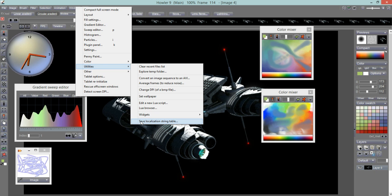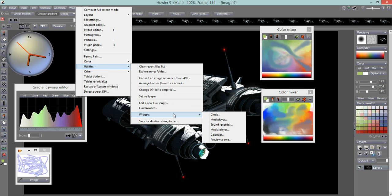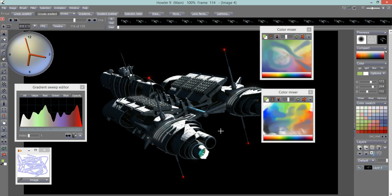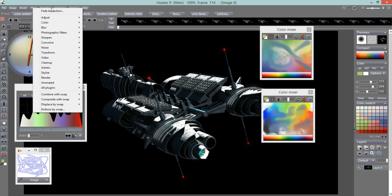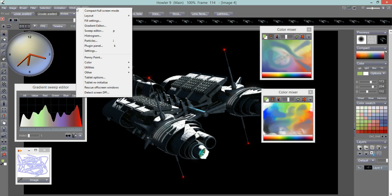There's also Save Localization String Table — for those who want to make their own language version of Dog Waffle's menus. All menu items are in English, but if you want to make a German, French, Swahili, or Klingon version, this saves the text strings of all visited dialogues and menus to a file. You can open it in a text editor like WordPad or Notepad and translate the strings. When the program next starts and finds that localization file in the Dog Waffle folder, it will use the translated menus.